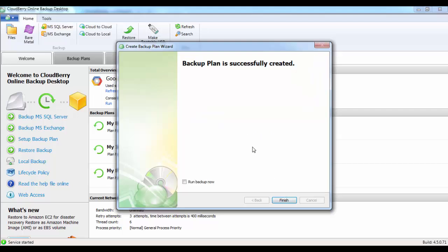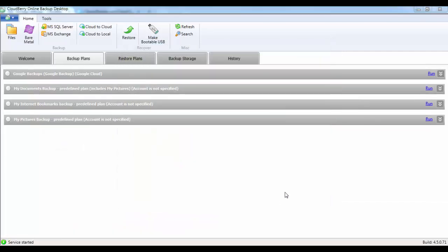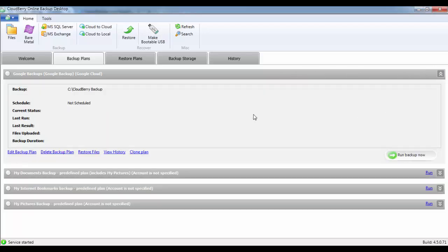And that's your backup plan successfully created. Click Finish. Now you can see that your backup plan has been created, Google Backups under the Backup Plans tab. If we go across to the dropdown icon, it gives you a bit more information, shows you the last time it was run, et cetera.